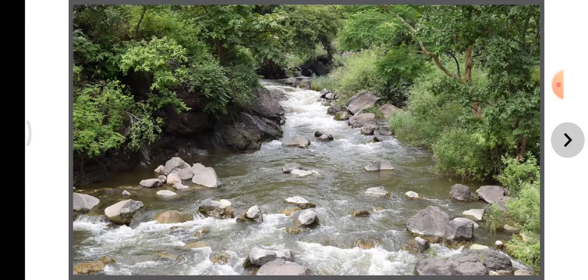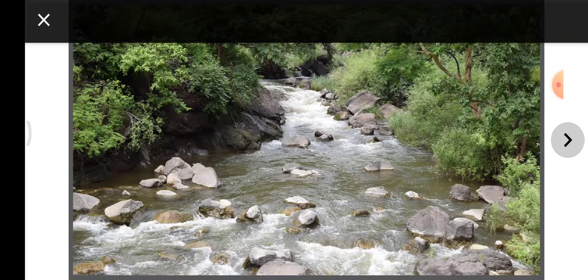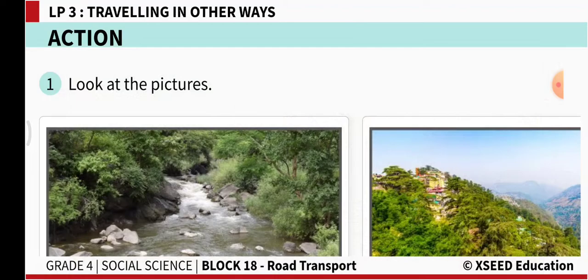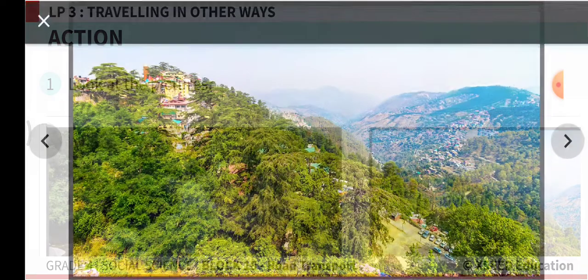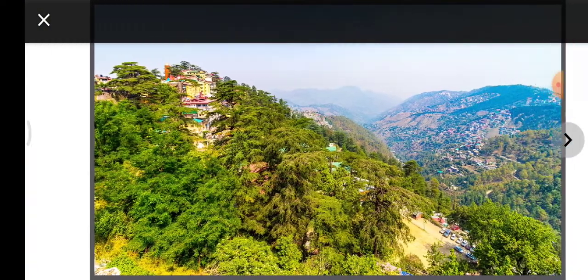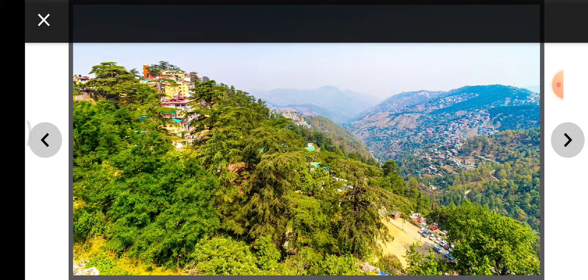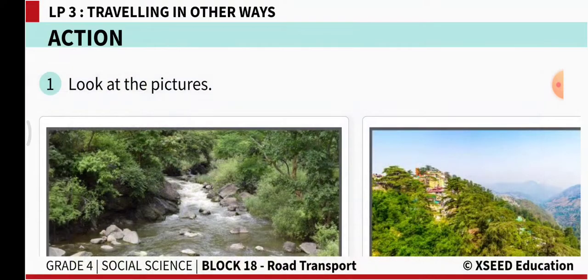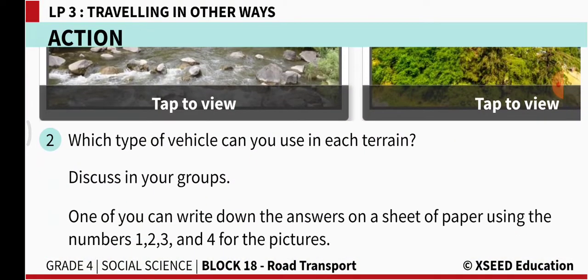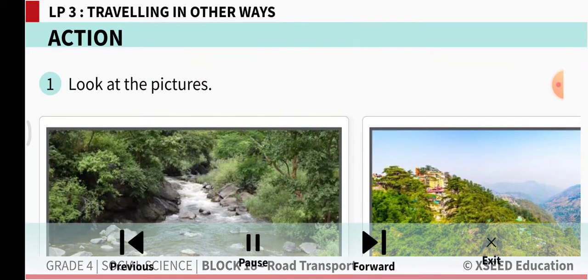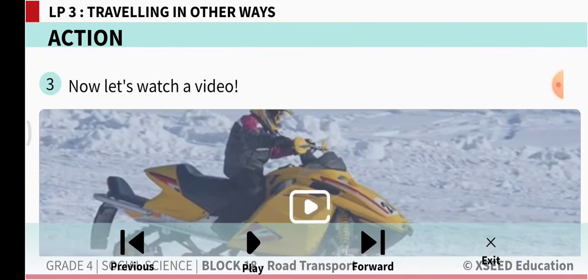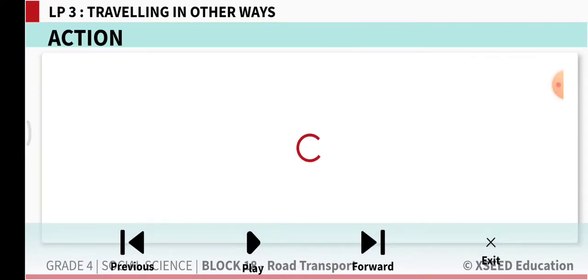Look at this picture. We can see a stream — a water body. If you have to cross it, what is the best way? And here is a hill — if you want to reach the top of the hill and there are no roads around, what transport are you going to take? We are going to find out now, so let us watch this video.